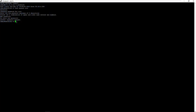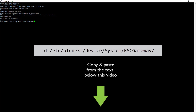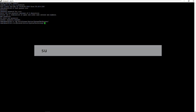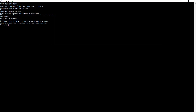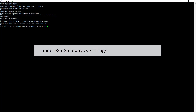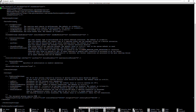Now we navigate to the configuration file. We have to change to the root user and type in the root password. Open the following file with, for example, the nano-editor, and go to the bottom of this config file.